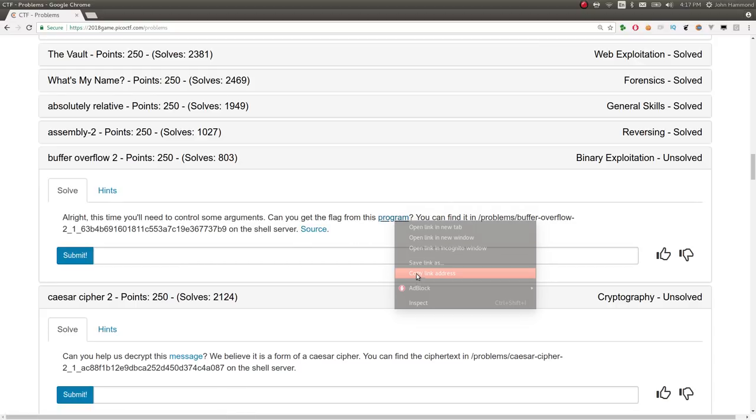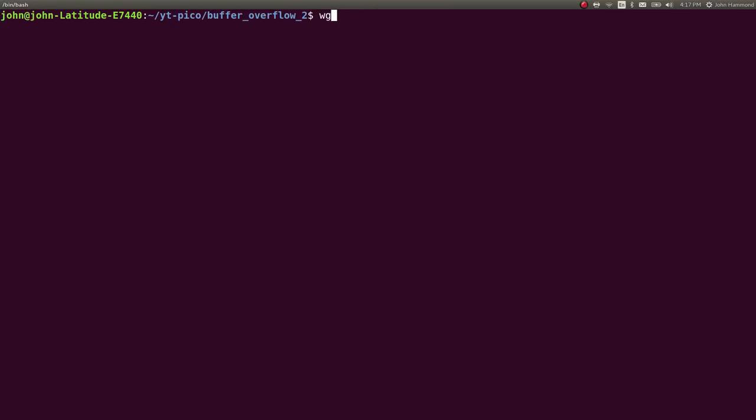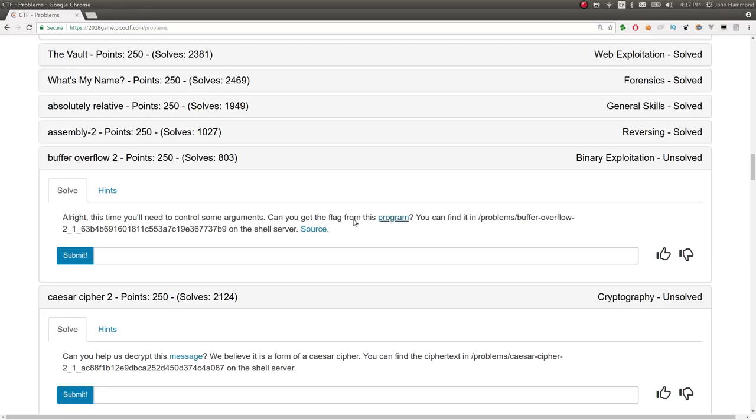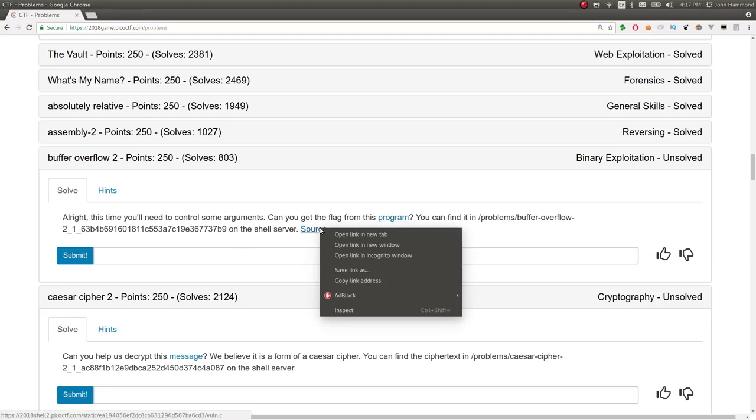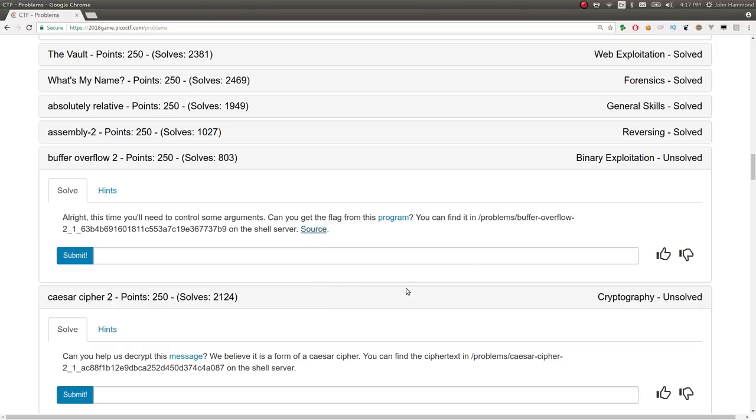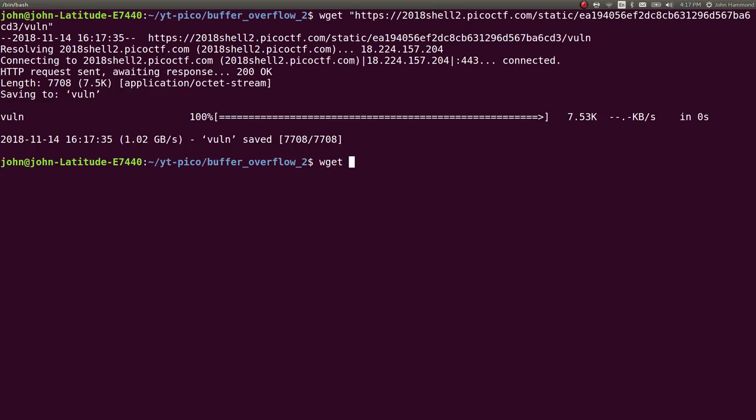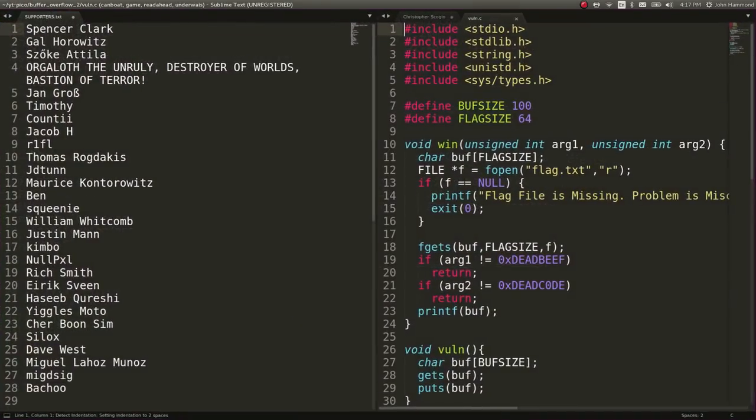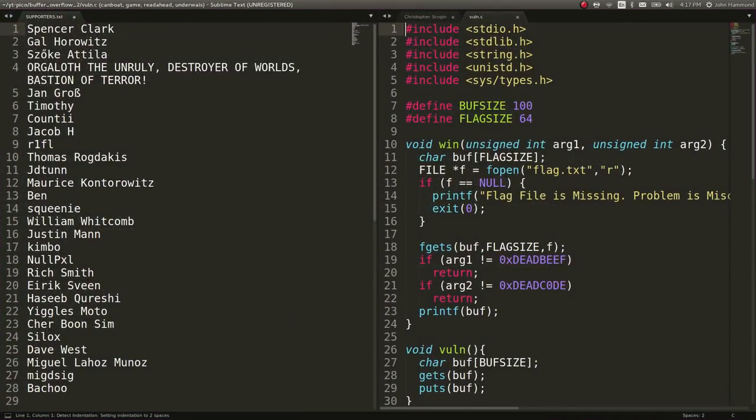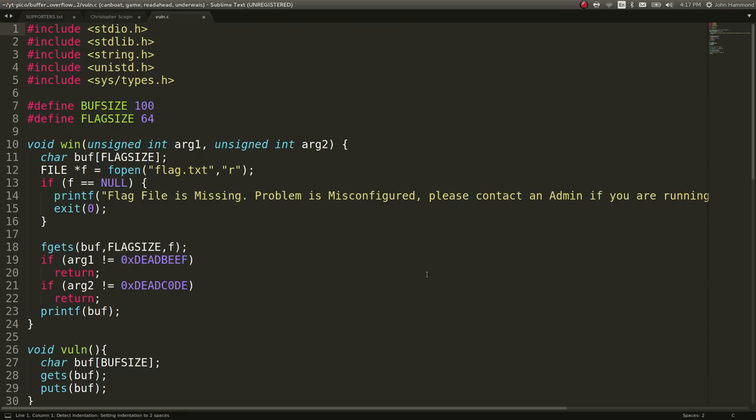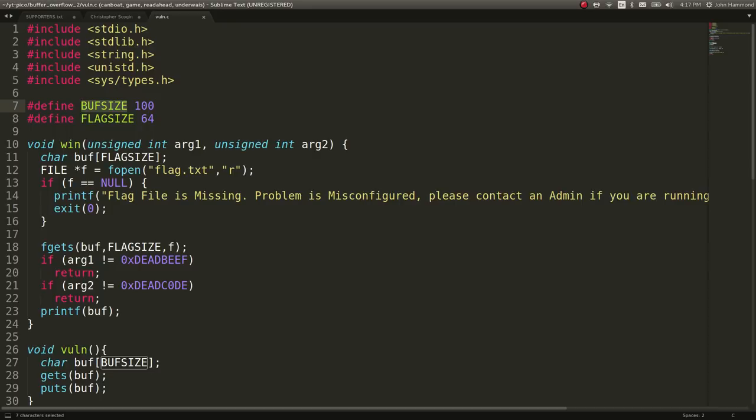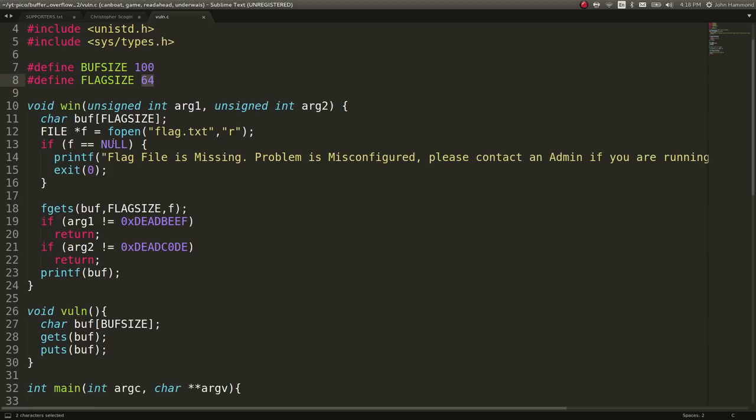Let's go ahead and download these things. I've got a directory all set up for it. We are given the source code, so that will be super-duper handy for us. We don't have to worry about trying to reverse-engineer a ton. Let's open it up in Sublime Text. We have some includes here, a defined definition for the buffer size and the flag size. This must be the length of either the string or the buffer that we're working with.